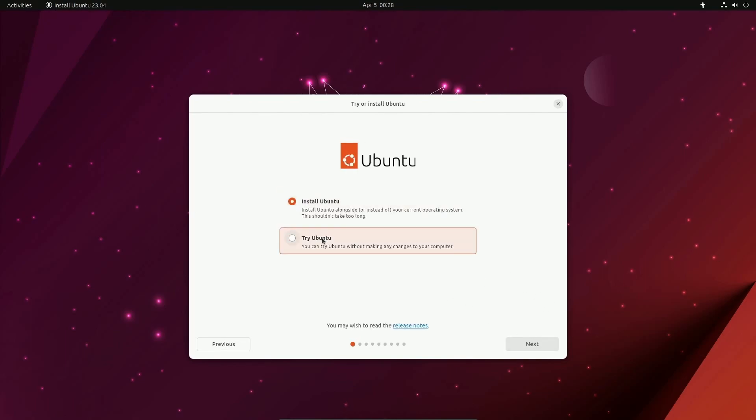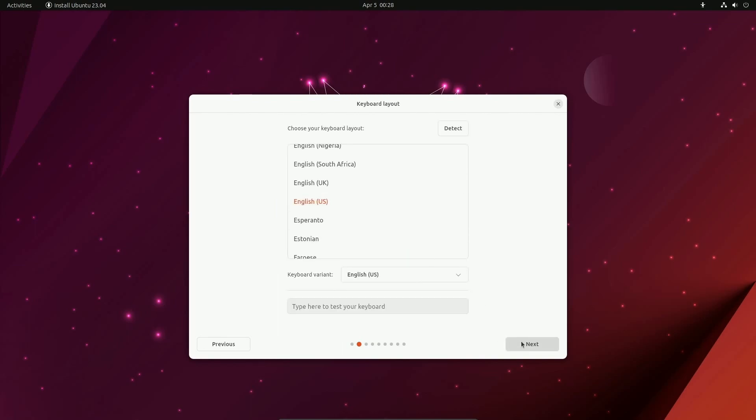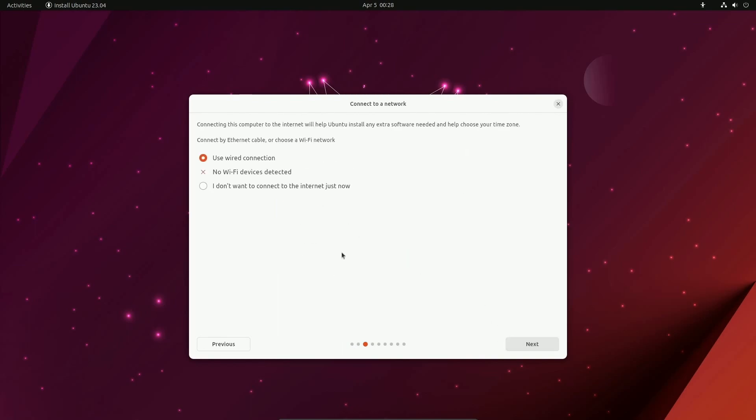We can install or try Ubuntu, choose a keyboard layout. Notice that the panels have completely changed. The design here has changed as well. They've really condensed the options to make the install experience even easier.